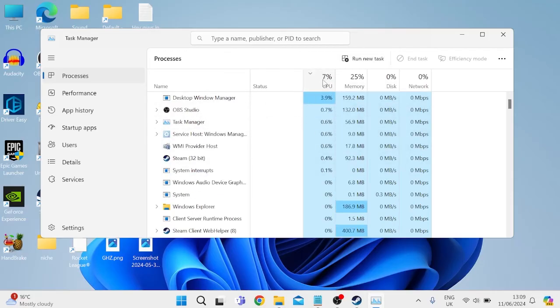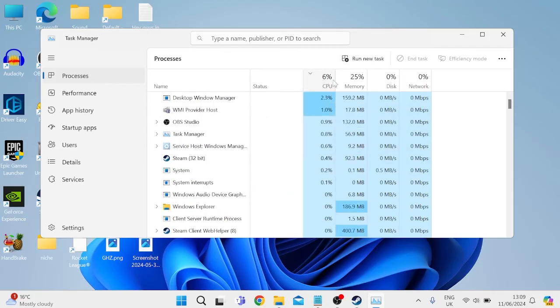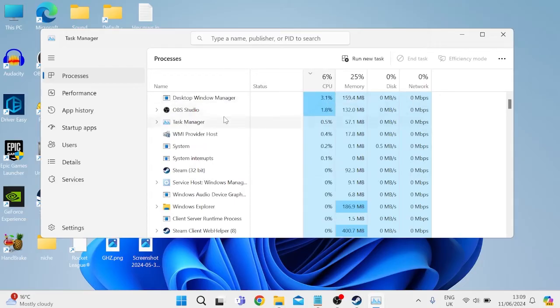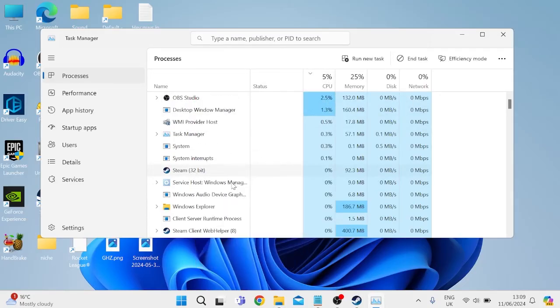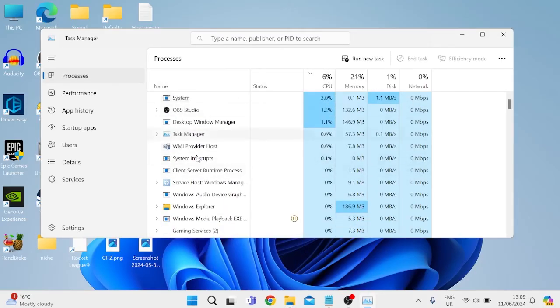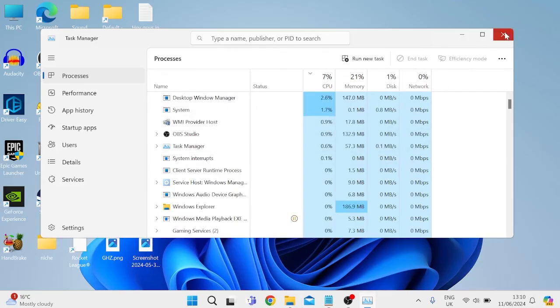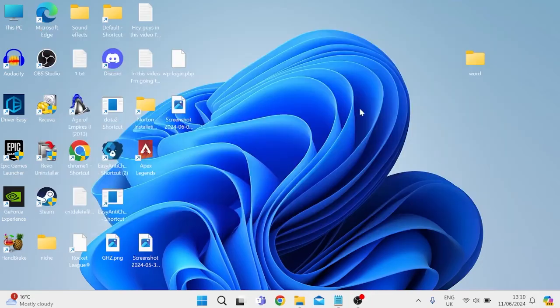You can even order this by which ones are using the most of our memory by hitting this CPU button and then just right clicking on anything we're not using and selecting End Task.